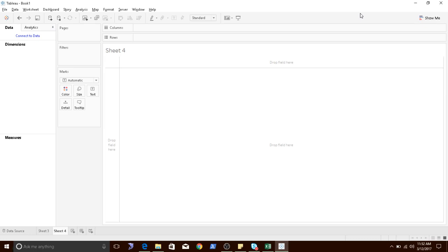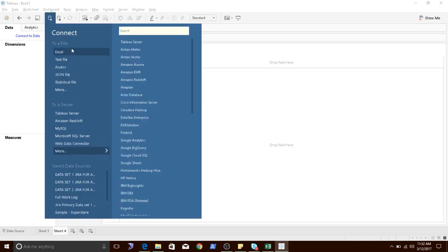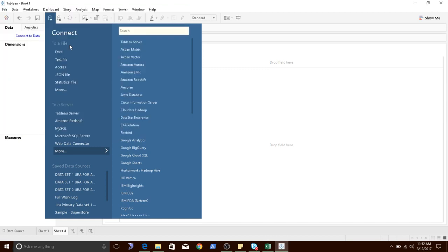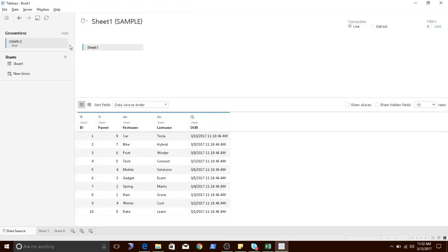In order to show you this demo I have a sample data set, let me connect to the data. As you can see on the screen I have a column called ID along with first name and last name.